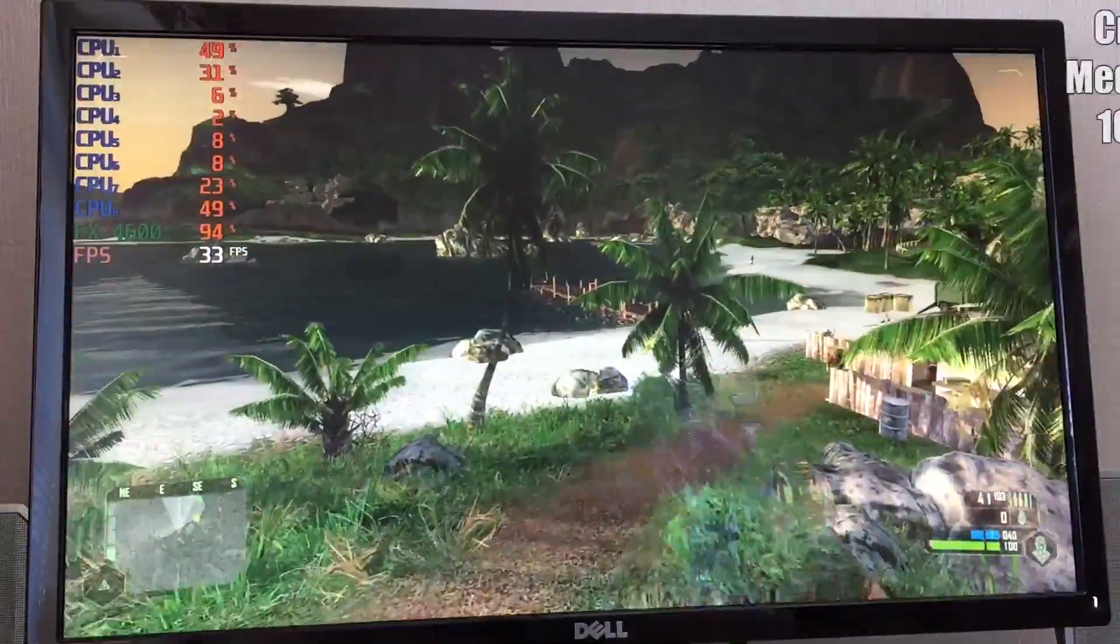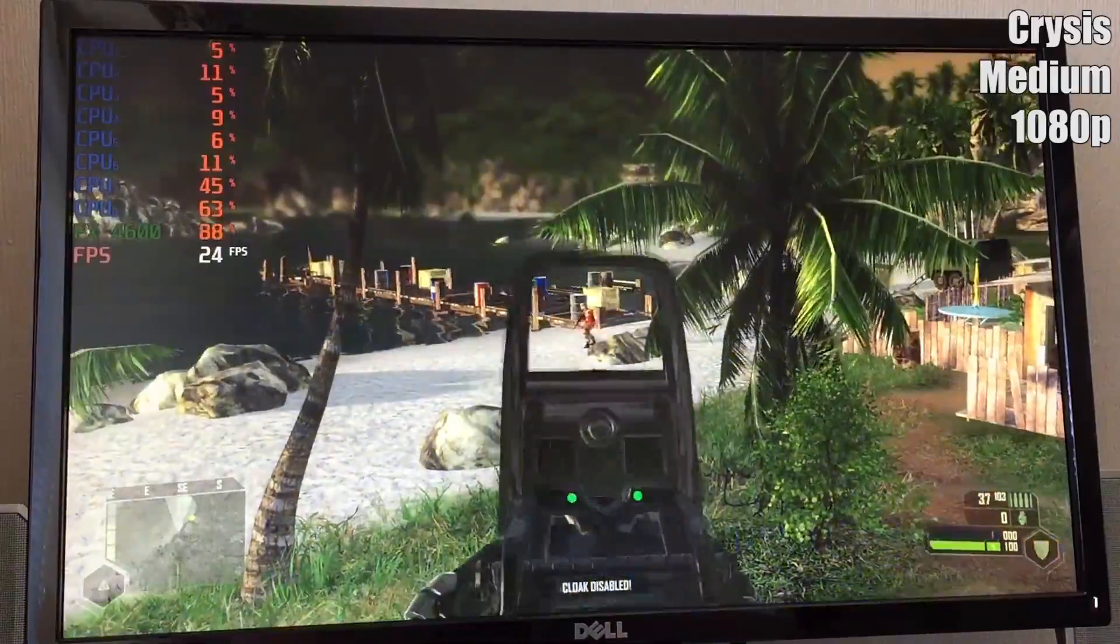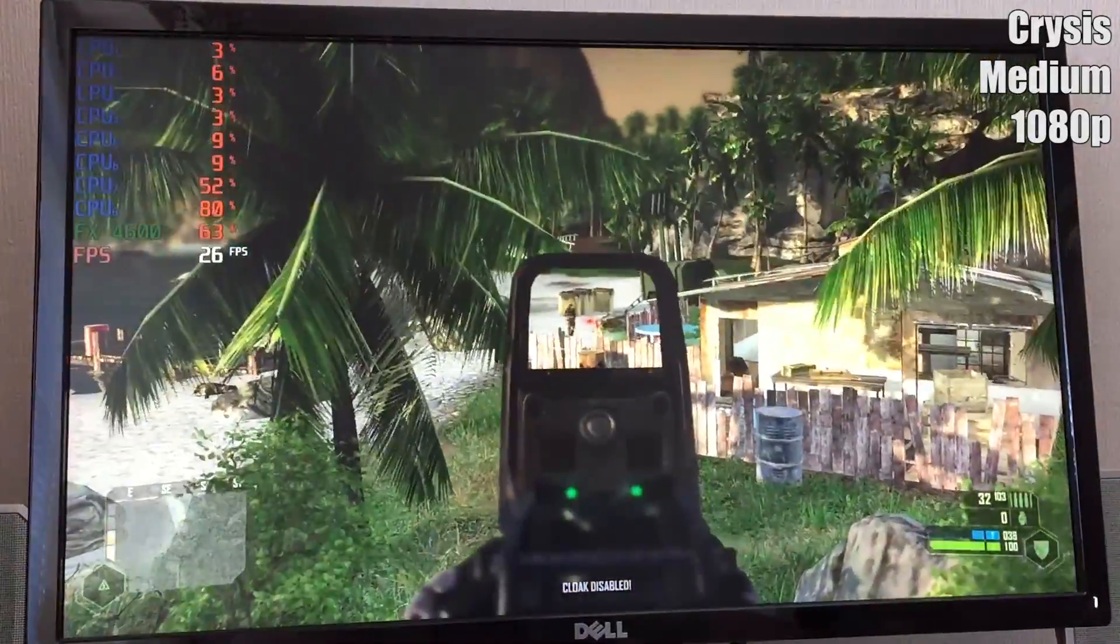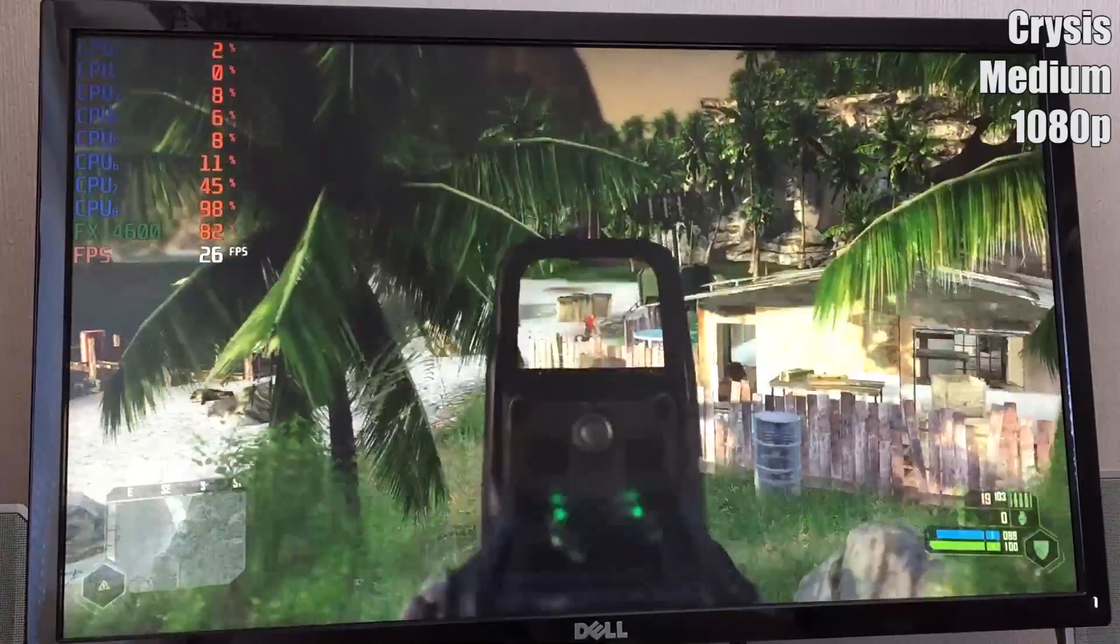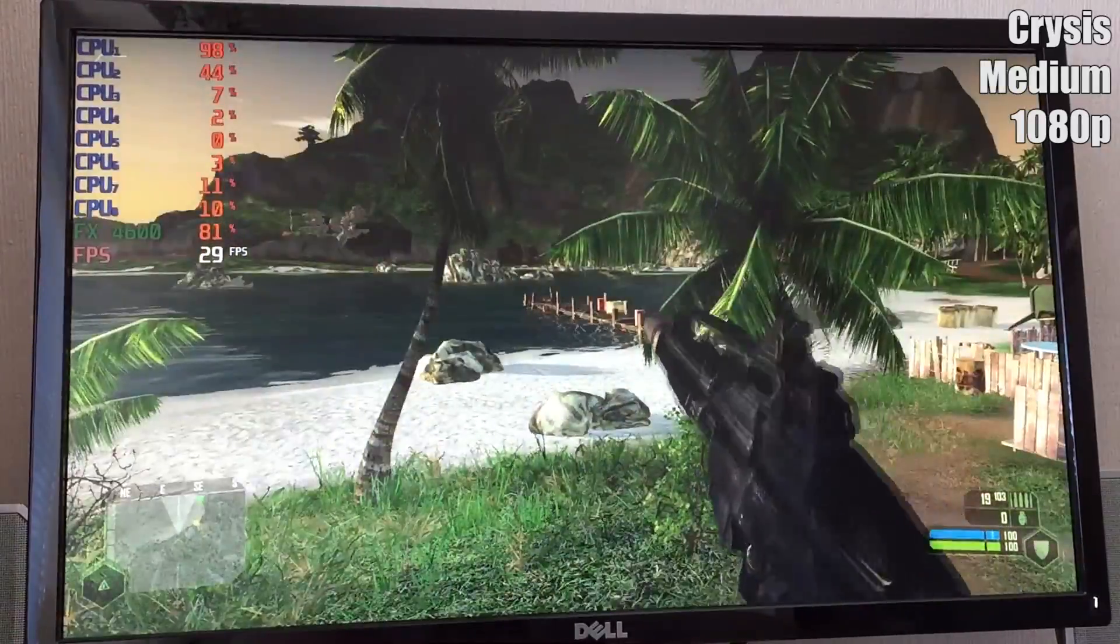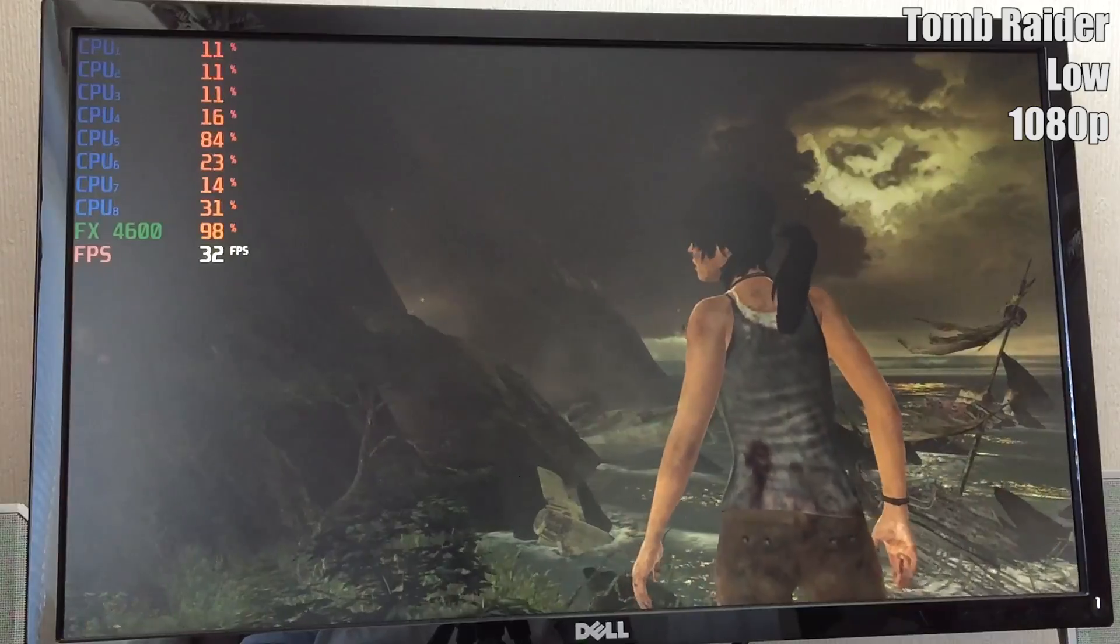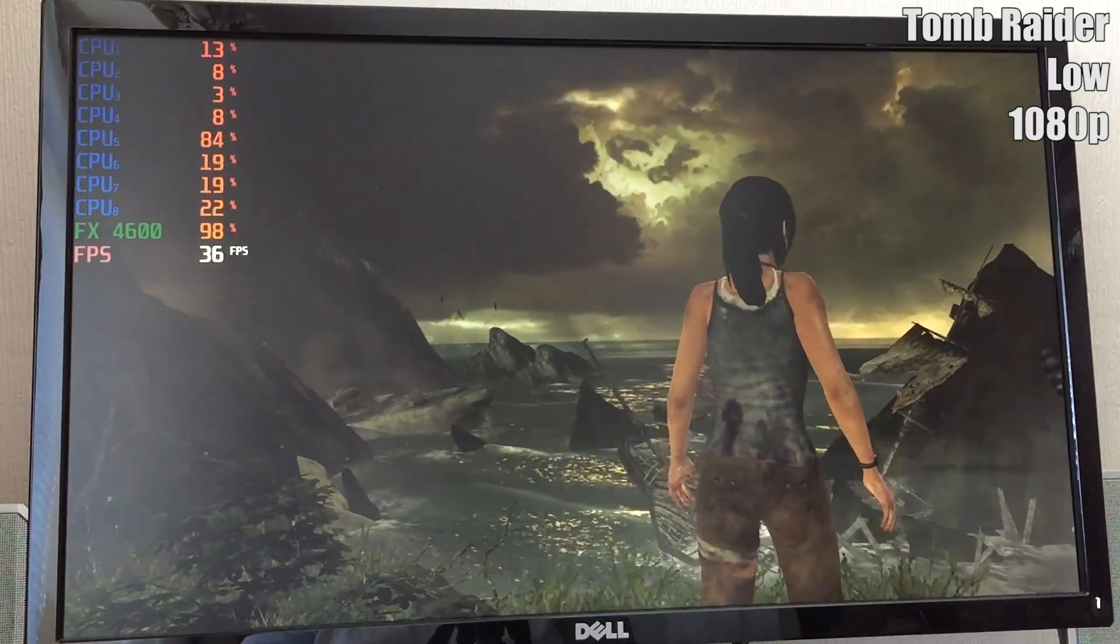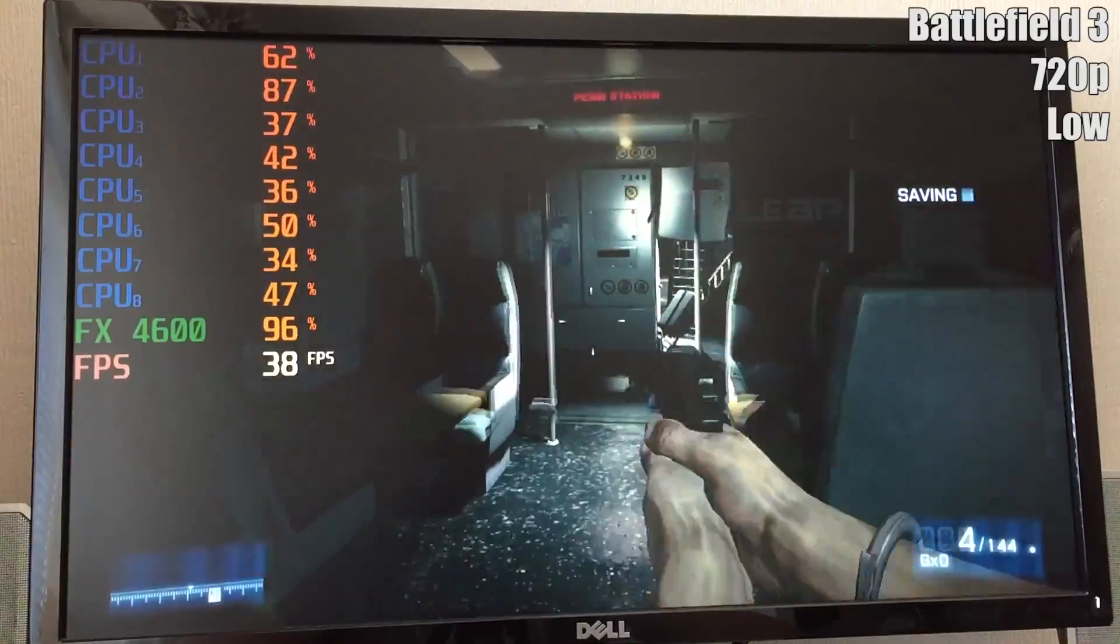I then put a few more demanding DX10-supported AAA titles to the test, including Crysis of course, and found that each one was playable on this card. Although Crysis came out around the same time as this system and Tomb Raider isn't all that demanding, the title that surprised me the most was Battlefield 3, which ran very well with a reduced resolution.